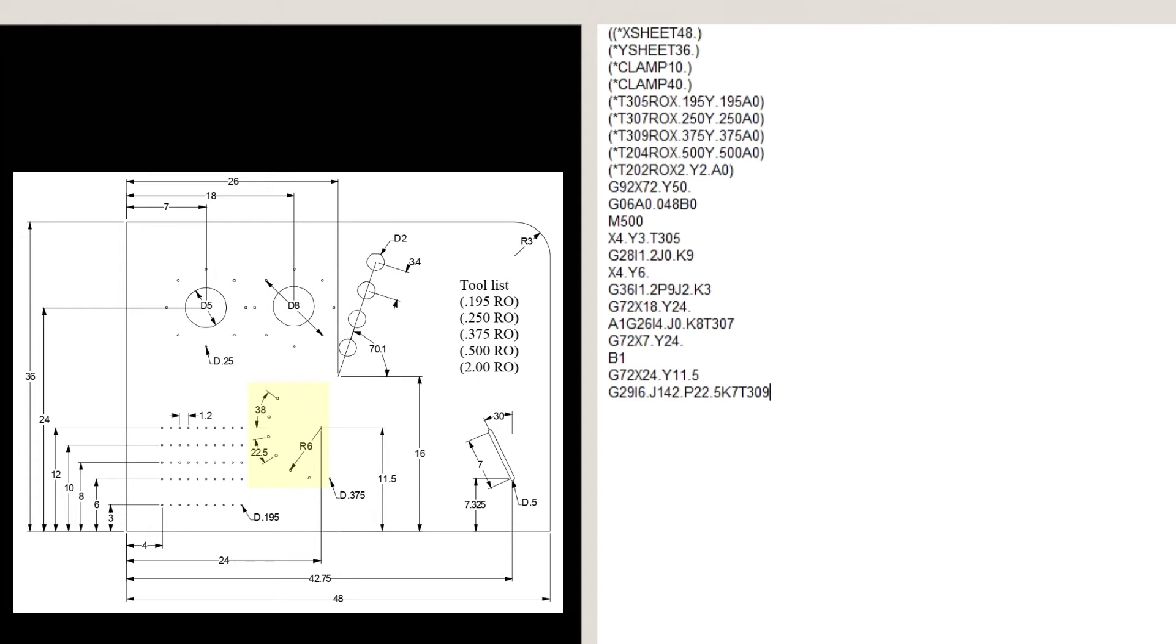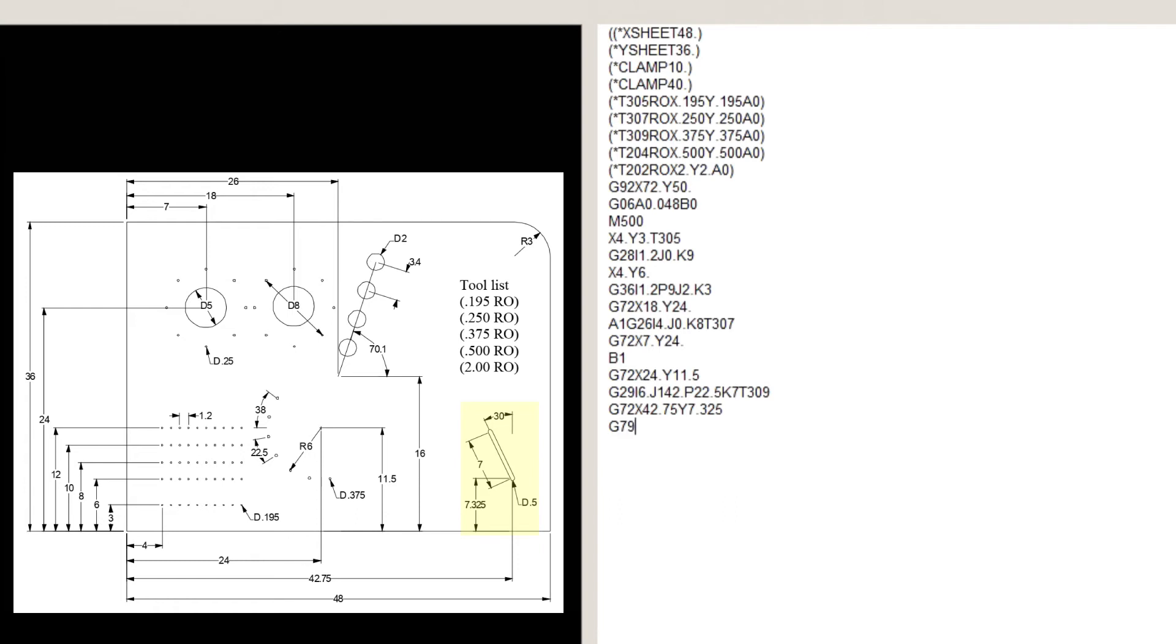Our next tool is the 0.5 round. G72, X42.75, Y7.35. G79, I7, J120, P0, Q0.2, D0.048, T204, which is the nibbling line.